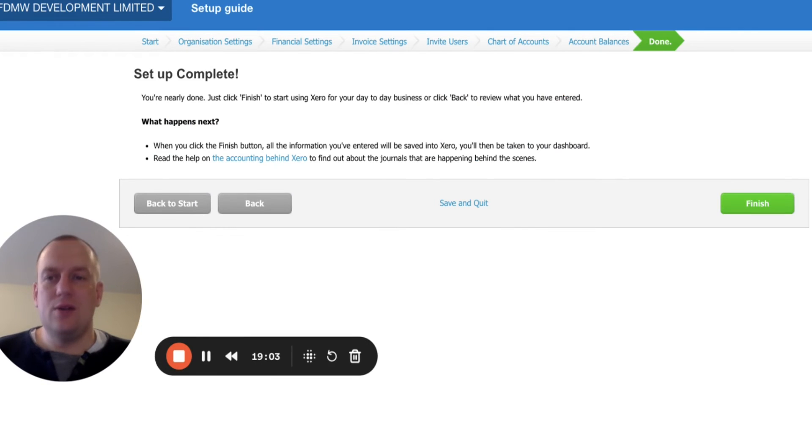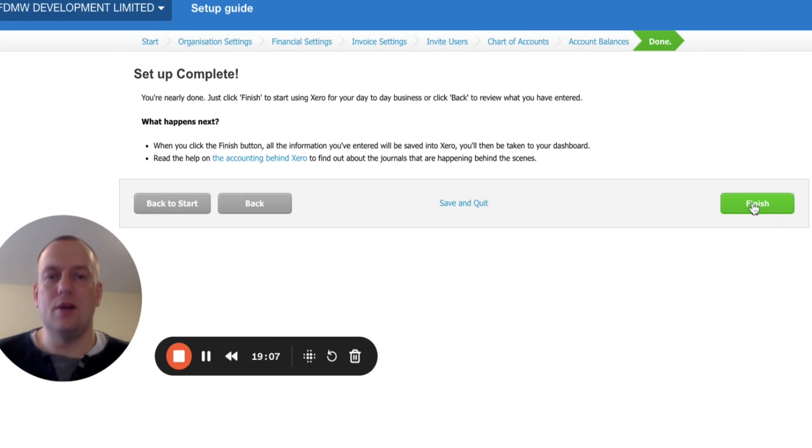It now says the setup is complete. Happy days. So everything has been completed. And now I'm going to click finish.